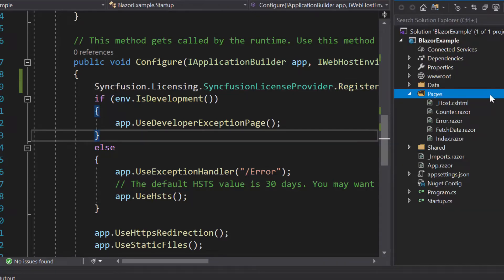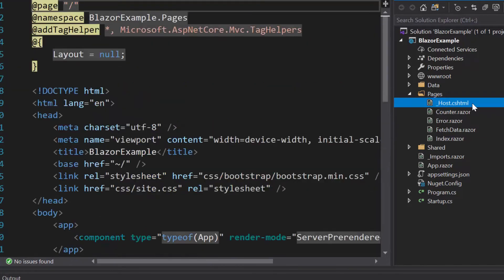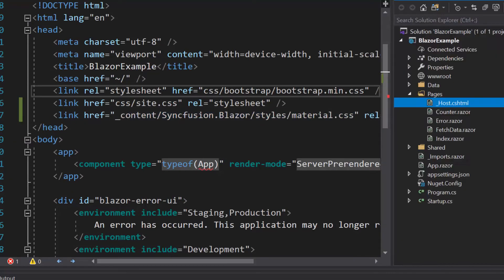The next important thing is I need to define the CSS for ComboBox. Therefore, let me navigate to host.cshtml file under the Pages folder to refer the CSS from the installed Syncfusion Blazor package. Now, everything is configured. So let me proceed to add the Blazor ComboBox.